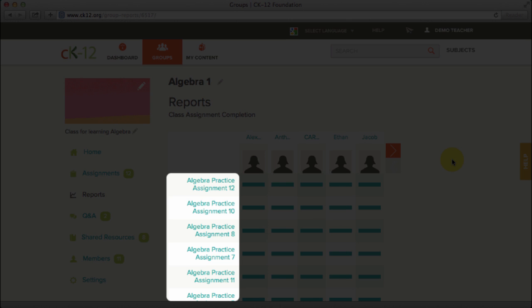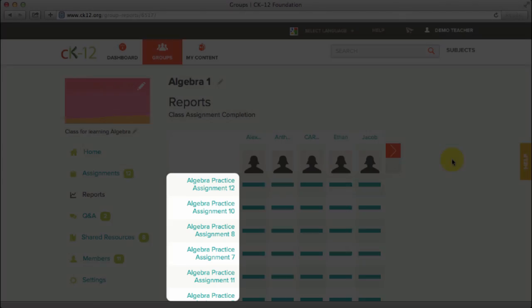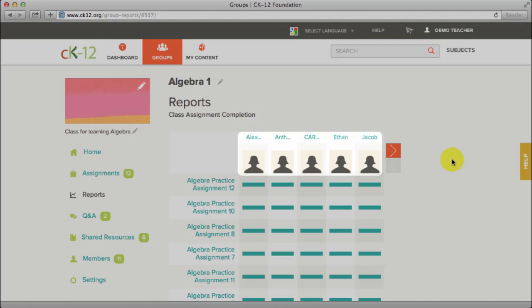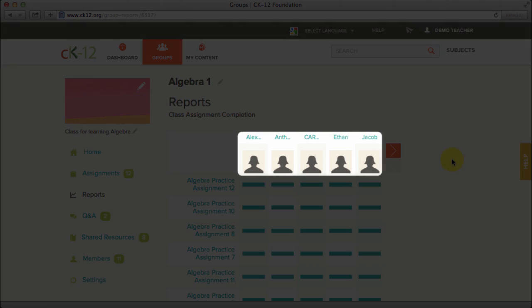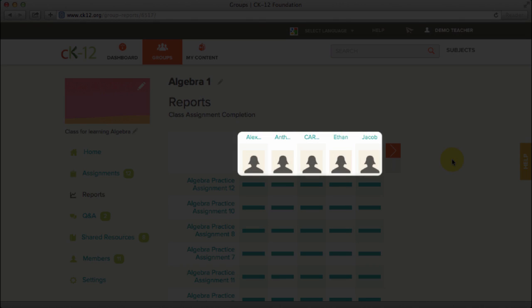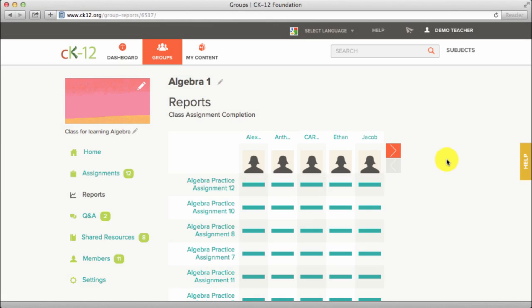All assignments will be along the column and all students listed in the top row. To view more students, click the right arrow button.